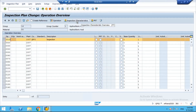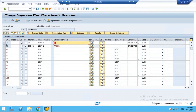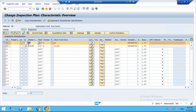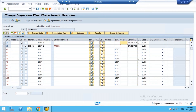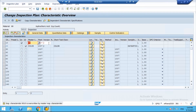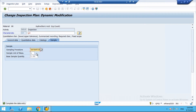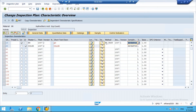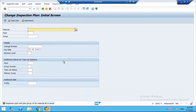Now go back to the inspection plan using T-code QP02. Select the operation and go to characteristics. You will see the pH characteristic — delete it and add it again to refresh. Now you can see the inspection method is showing here, assigned to the characteristic. Save the inspection plan.